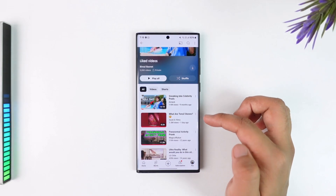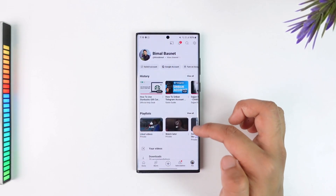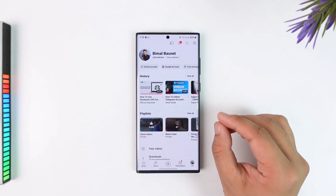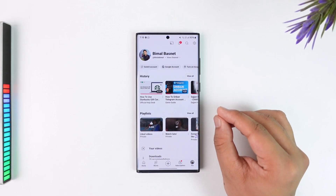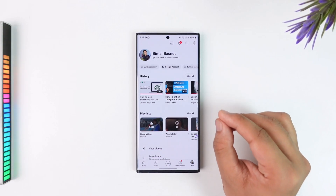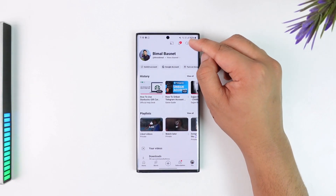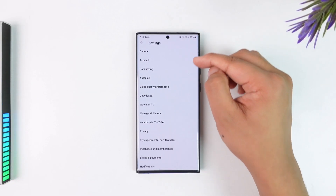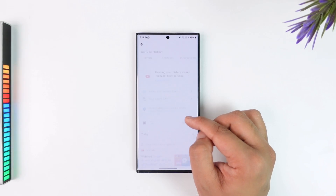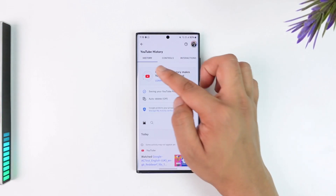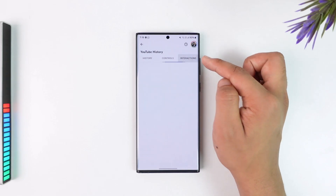Obviously if you have over a thousand or a million liked videos, doing it one by one is not going to be possible, so we will discuss another way that is a bit easier. That would be to go to the gear icon from the top right-hand side, then go to 'Manage All History'.